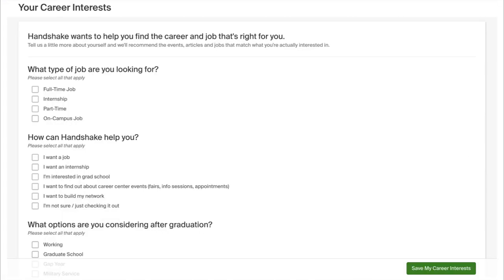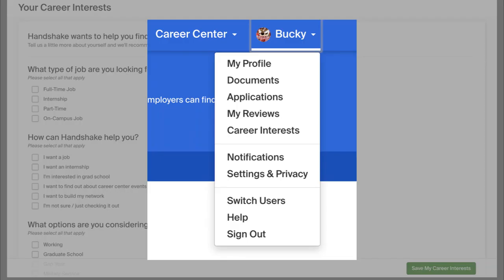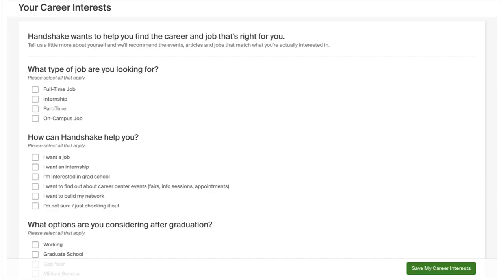Finally, there is the Career Interest tab, also located by clicking on your name. This information gives employers a more accurate record of who is in the pool of searches. It also helps Handshake to find jobs to recommend to you based on your interests.